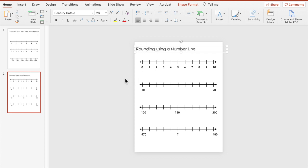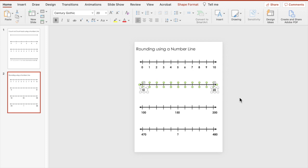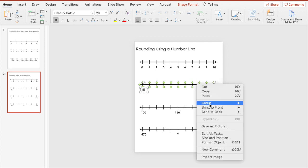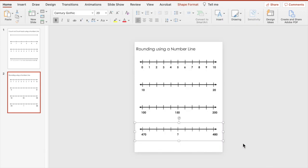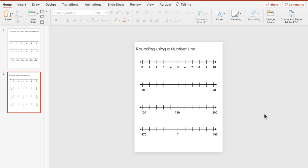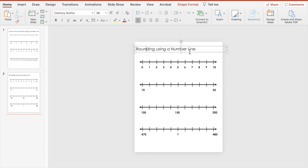Let's group all of those rounding number lines and save them as a picture. And save — so we have all of those saved as pictures.